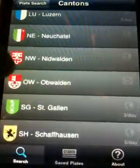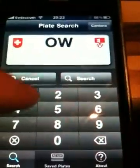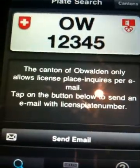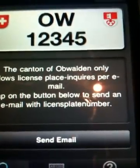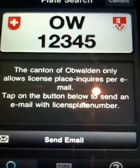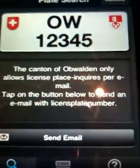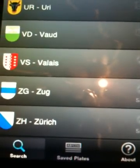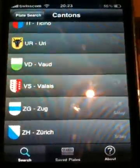There are also cantons like Obwalden where if you type in a license plate number, you get a message that the canton of Obwalden only allows license plate inquiries by email. If you click on 'Send Email', it opens your native email client on your iPhone and sends an email directly to the canton. That's it — a very quick overview in less than four minutes of what's possible with this application.